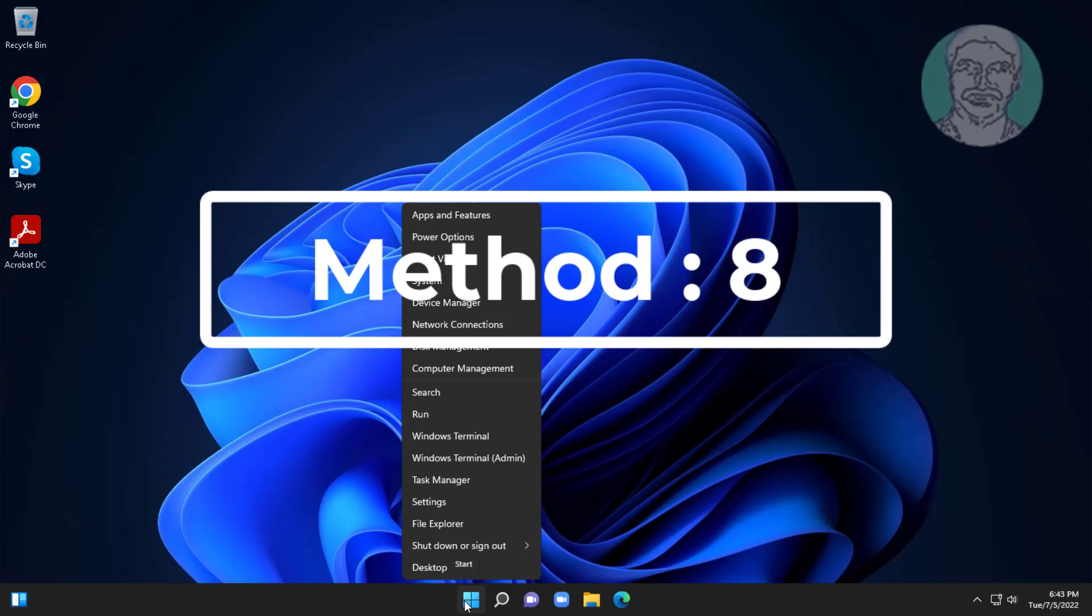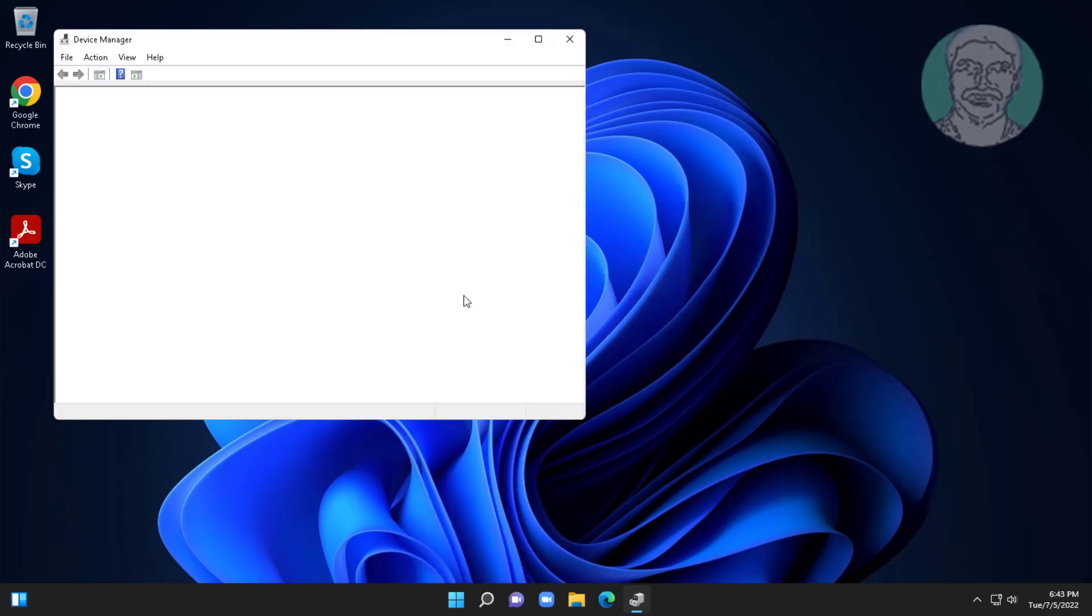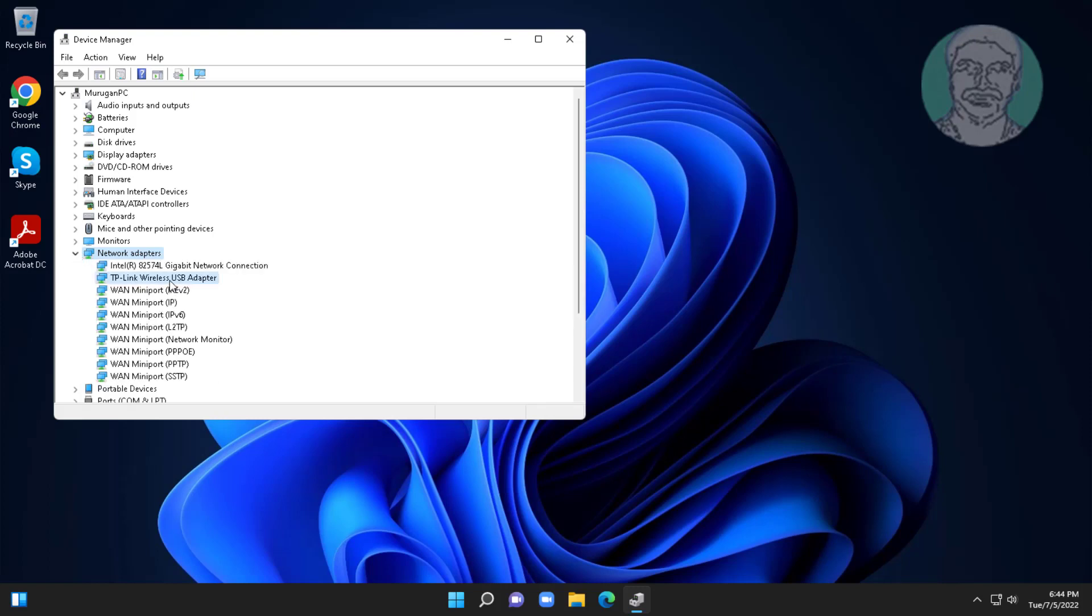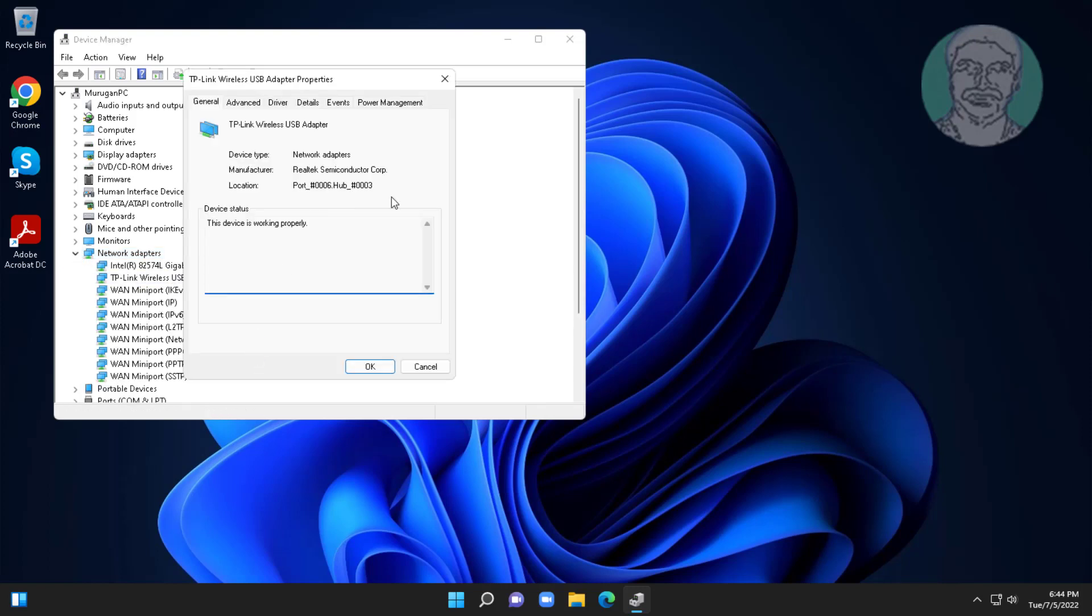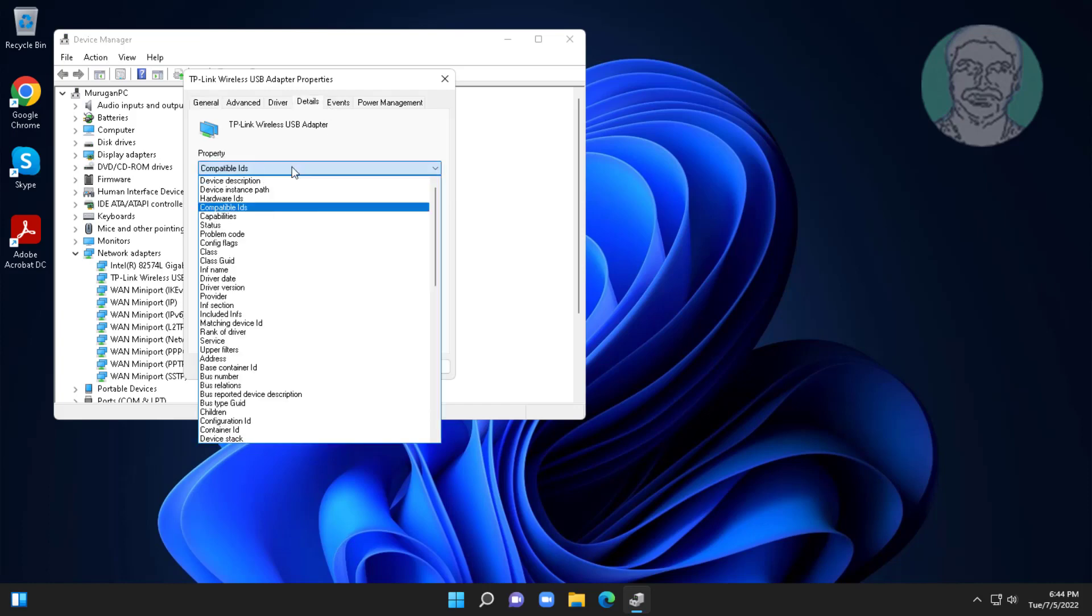Eighth method is right click start button, click device manager. Click and expand network adapters, right click Wi-Fi adapter, click properties, click details. Select class GUID, copy value details.